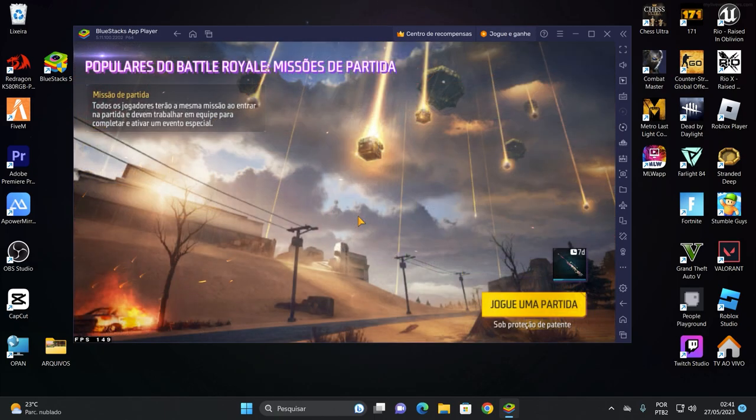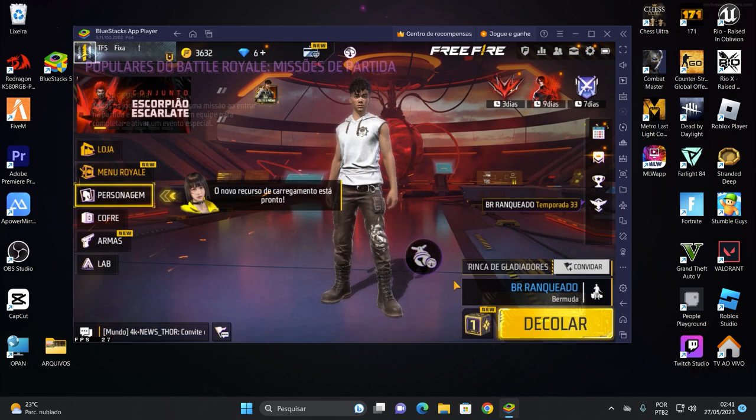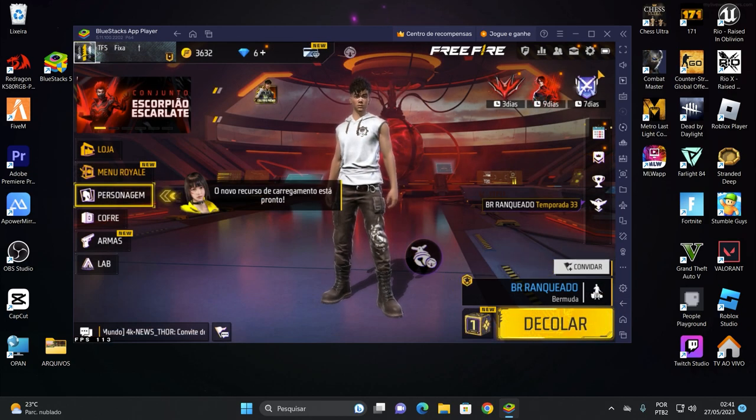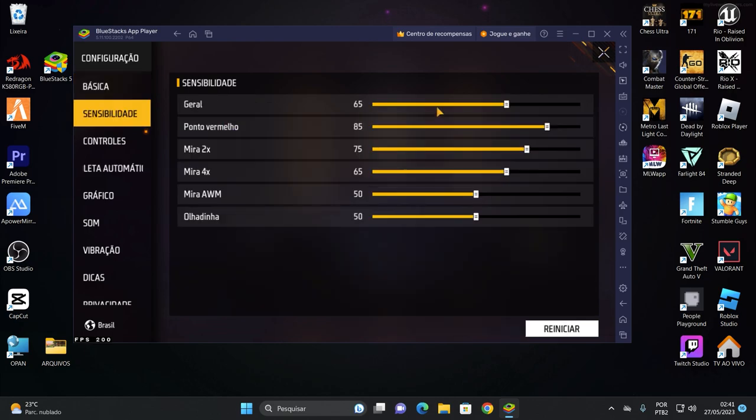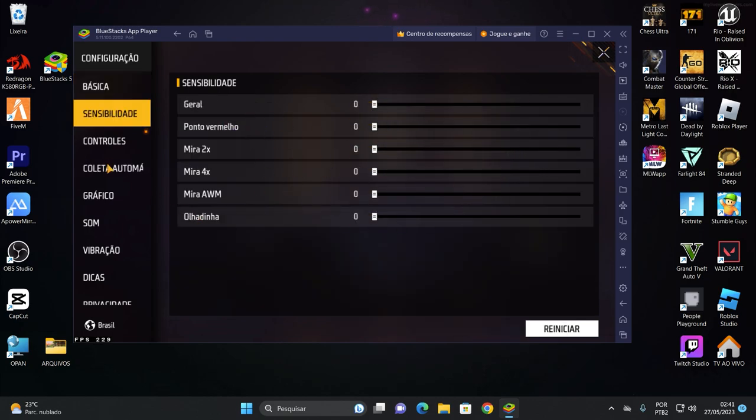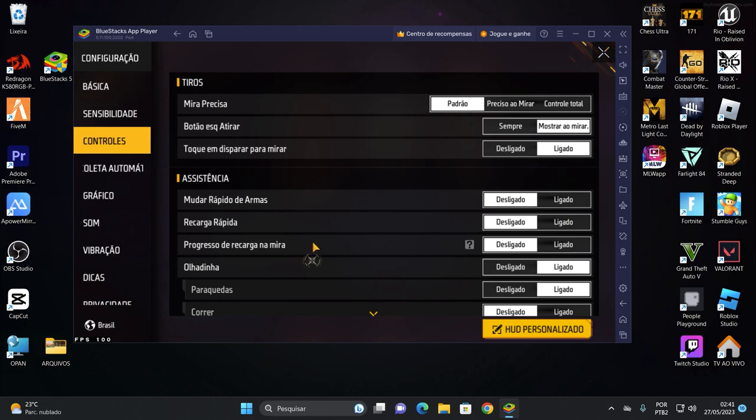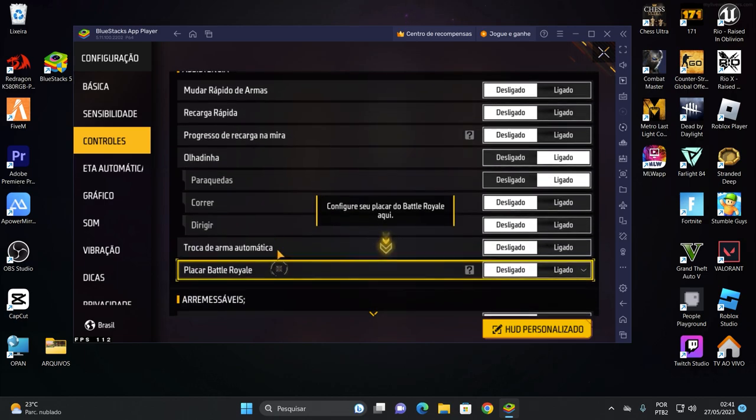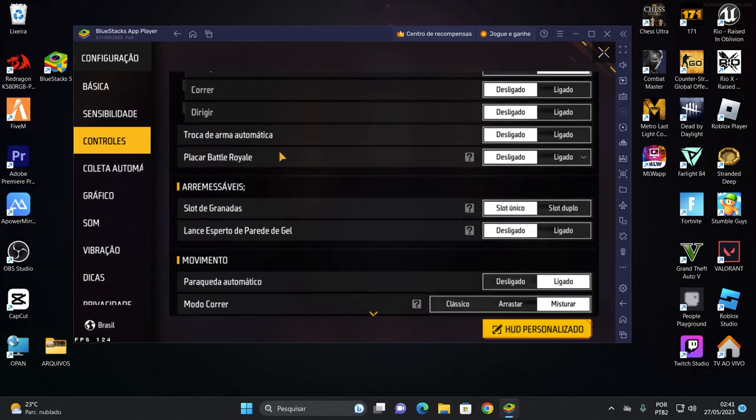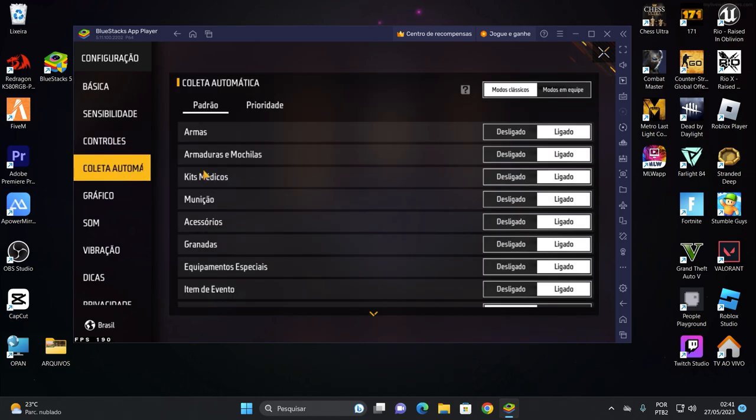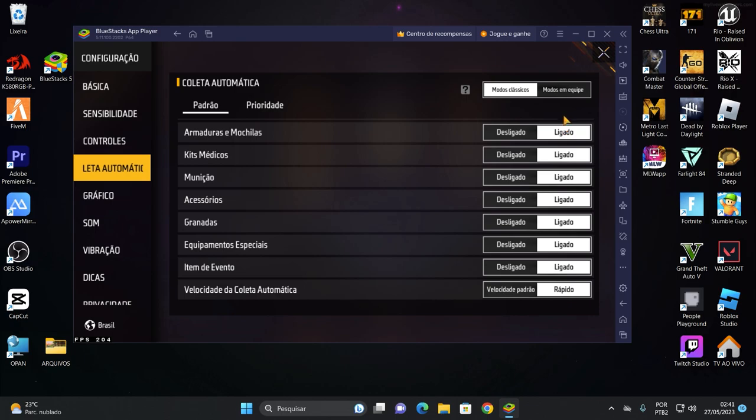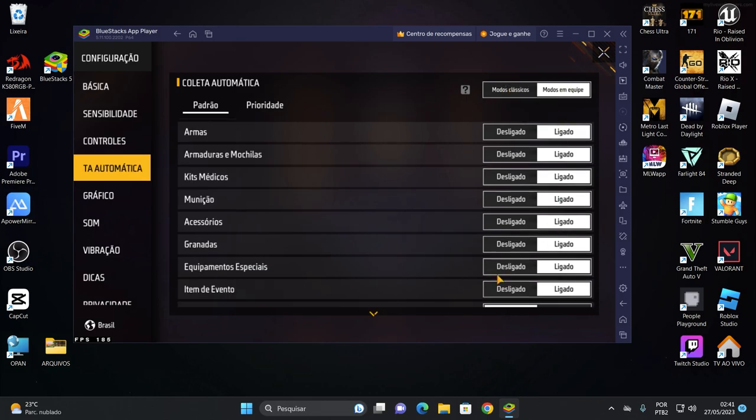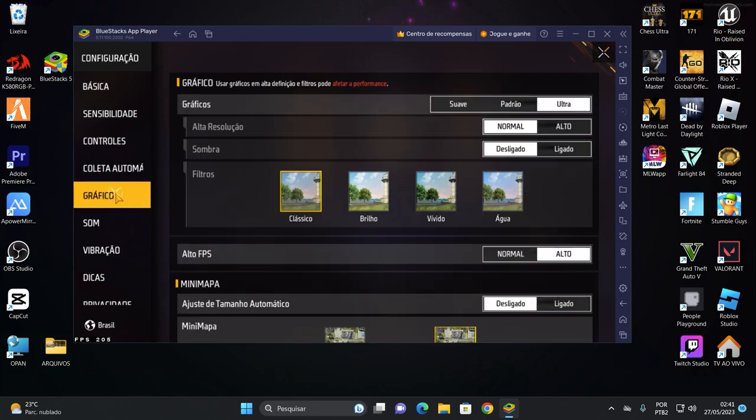Prontinho, agora vamos configurar aqui dentro. Vamos sair dessa tela aqui. Vamos aqui dentro nas configurações. Sensibilidade zerada, beleza? Zera tudo, pode zerar. Controles, aqui eu deixo do jeito que tá. Só vou ativar aqui o controle da granada dupla porque eu uso granada dupla. Não uso só um slot, não uso slot duplo.